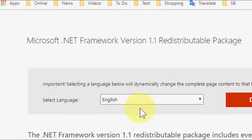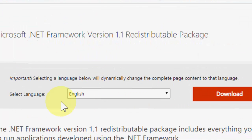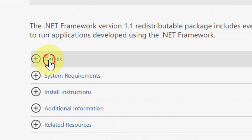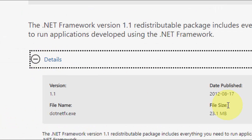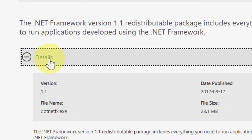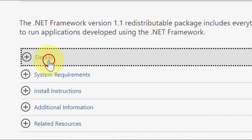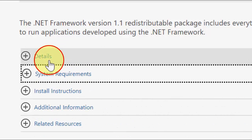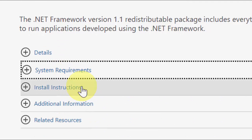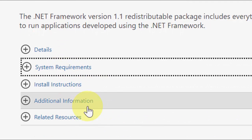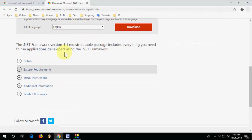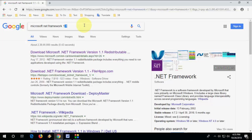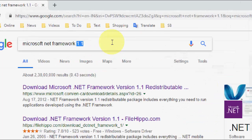Before you download, you can select your language and check the details about the .NET Framework, like system requirements and installation instructions. If you want a higher version like 4.2, 4.5, or 4.7, just change it here. Simple.